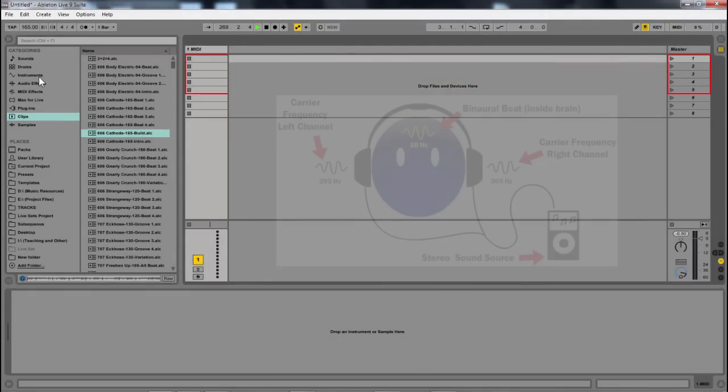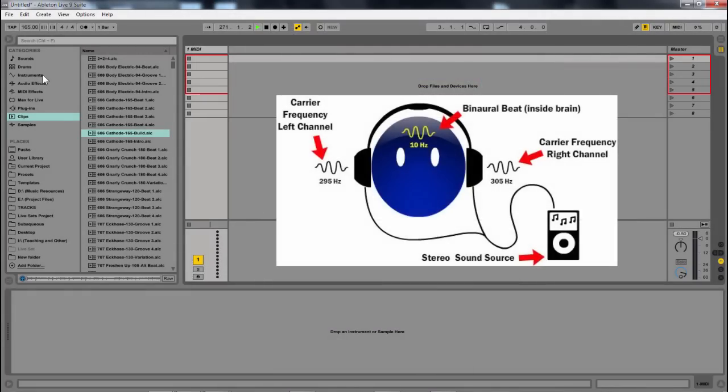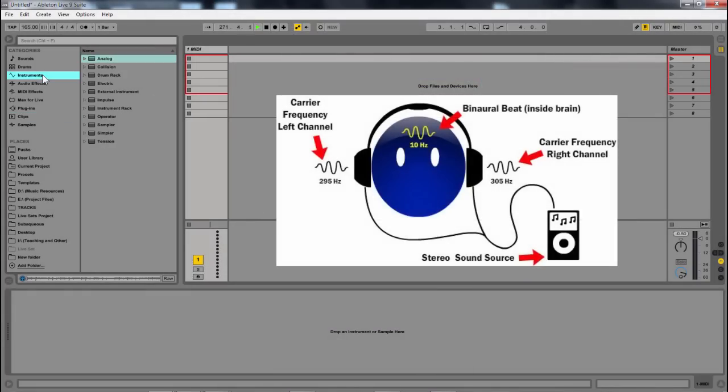Alright, so let's look at it. So first thing I'm going to want is two frequencies. I'm going to want one on the left and one on the right. That's the very basics of working with binaural beats.